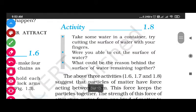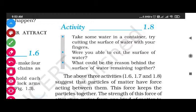Now Activity 1.8: Take some water in a container and try cutting the surface of water with your fingers. Try to cut the surface of water with your fingers. Were you able to cut the surface of water? No. No matter how much you try to cut the water's surface, the particles of water join back together. Once you move your hand through and remove it, the water particles rejoin each other.